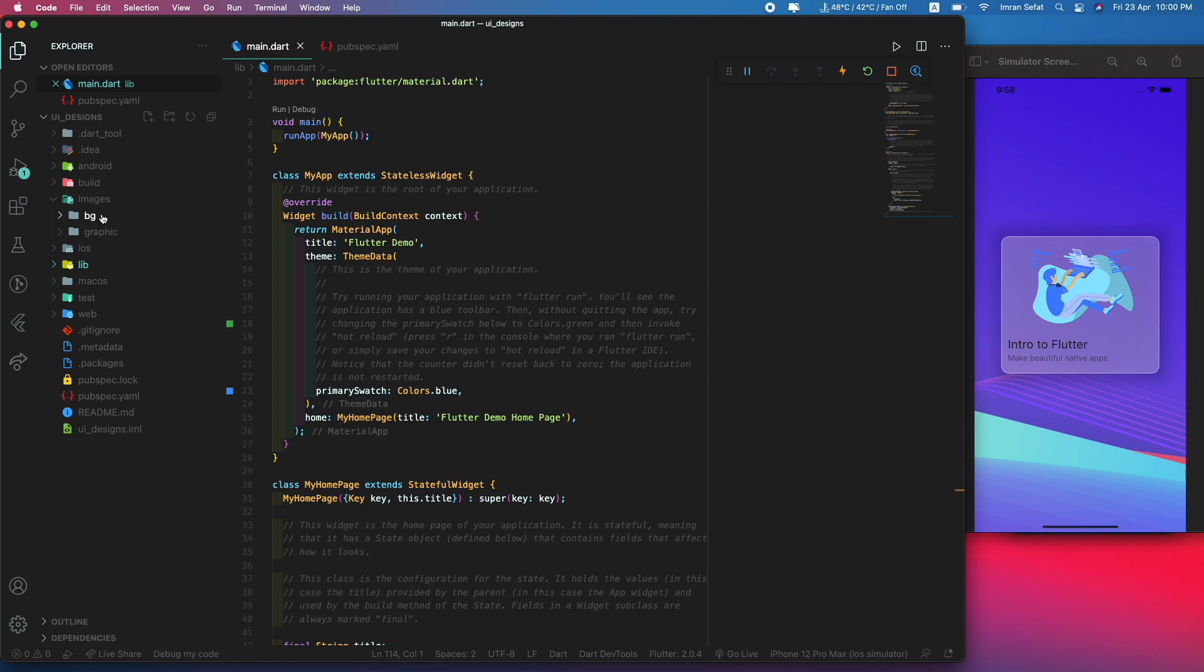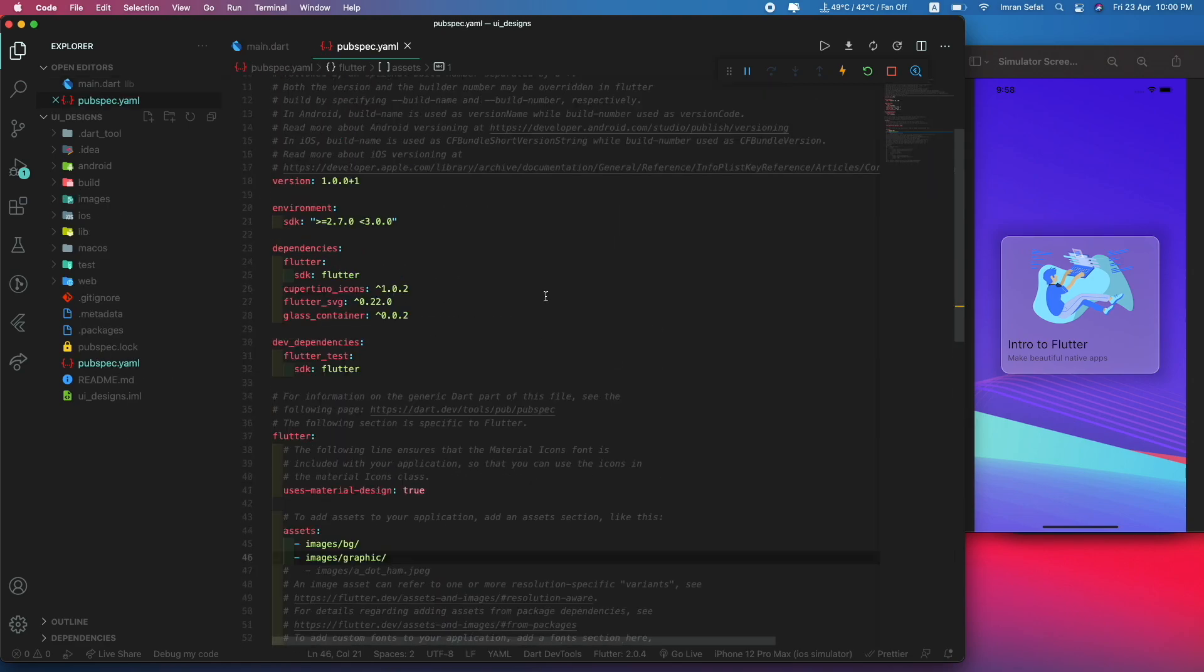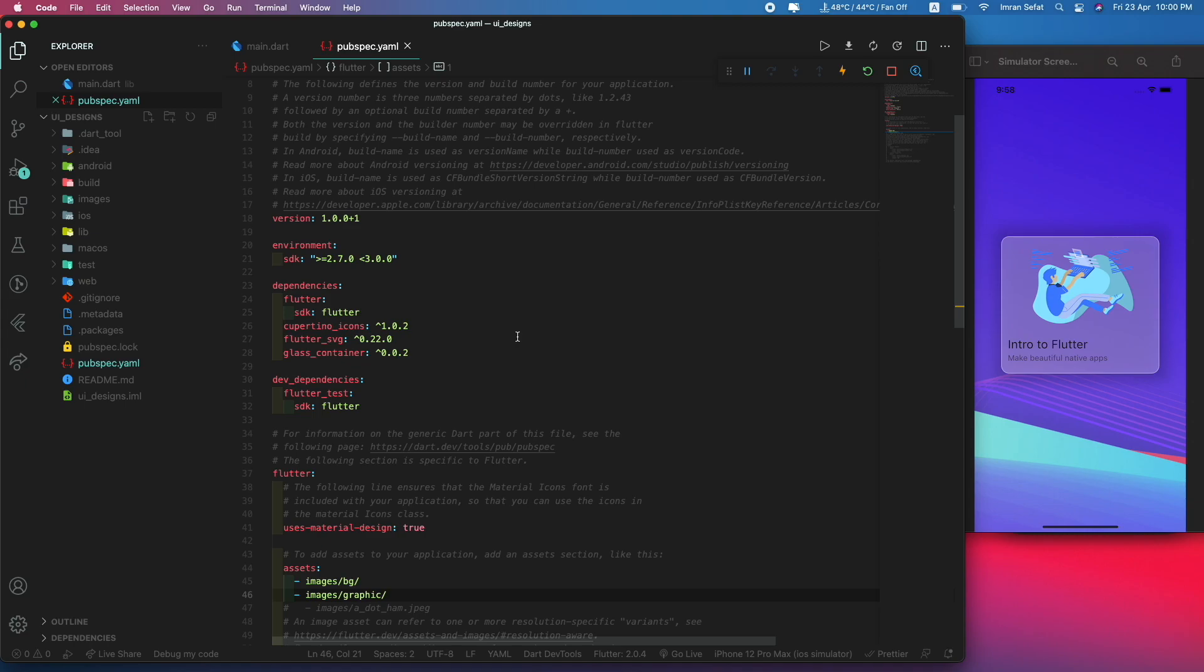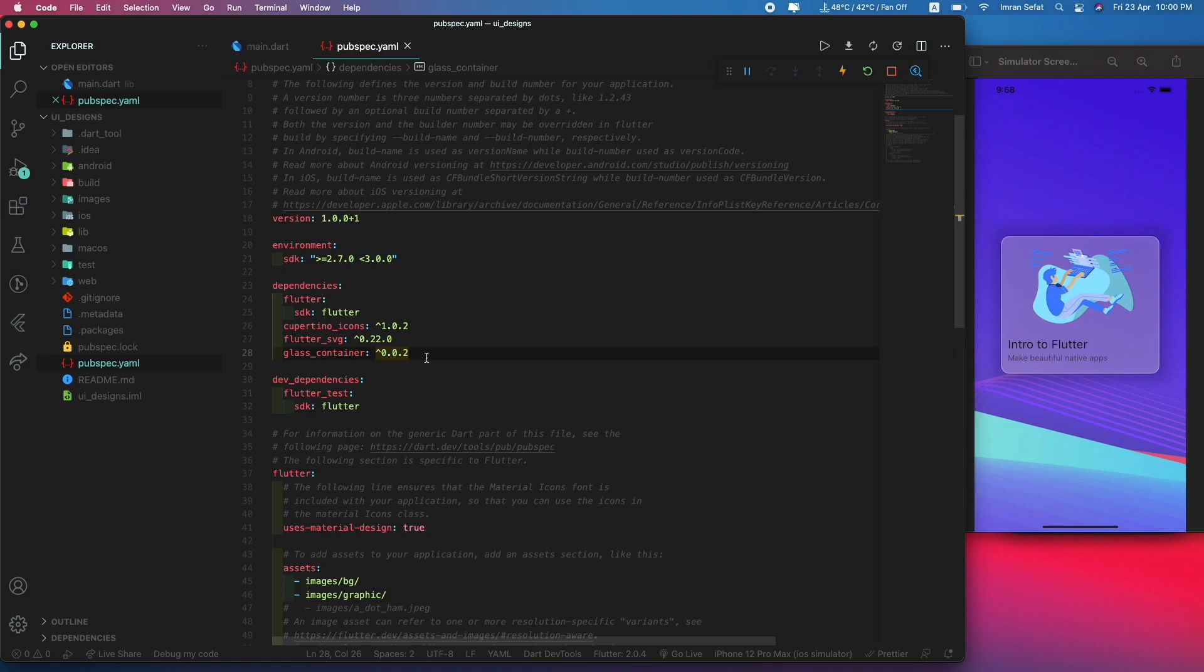For this build, you have to import some packages. The first one is flutter_svg because I am using this SVG image.